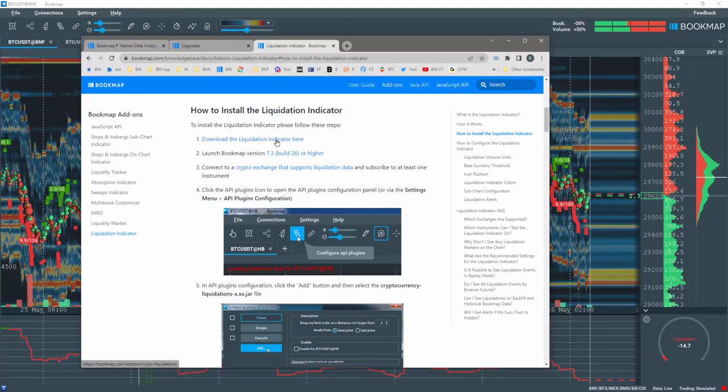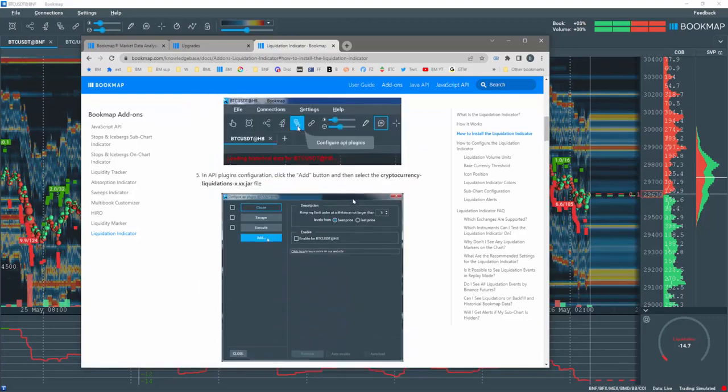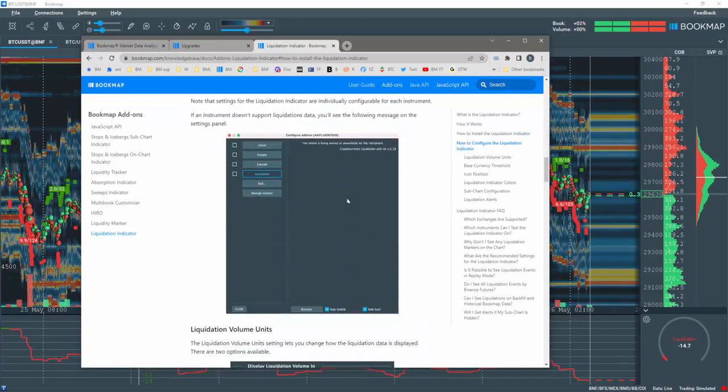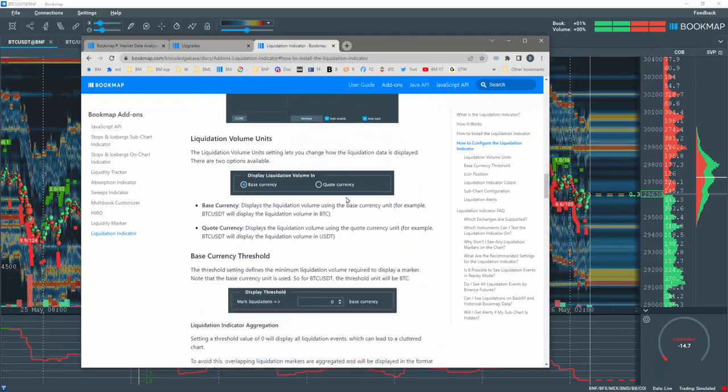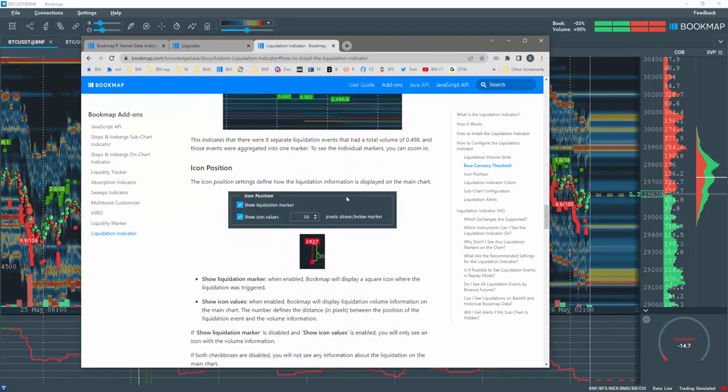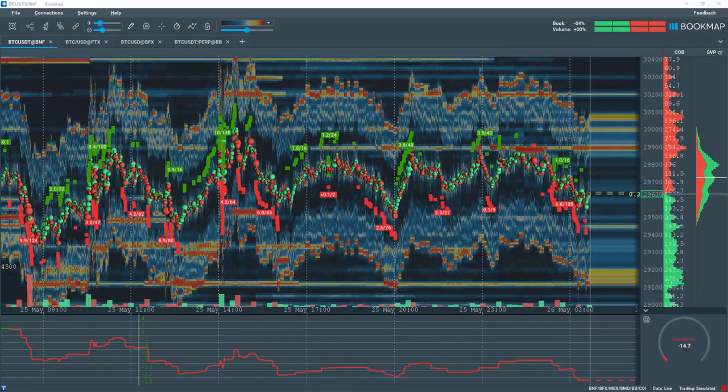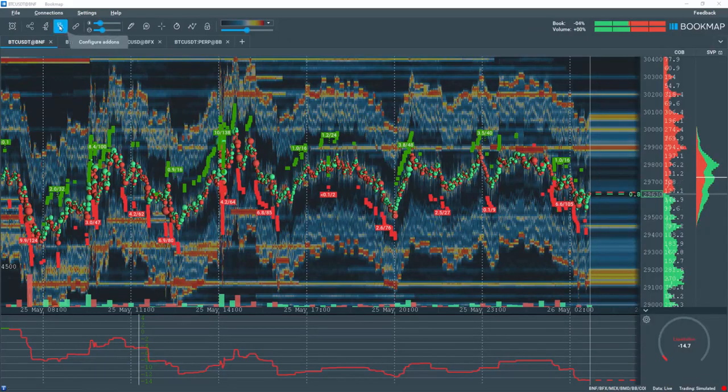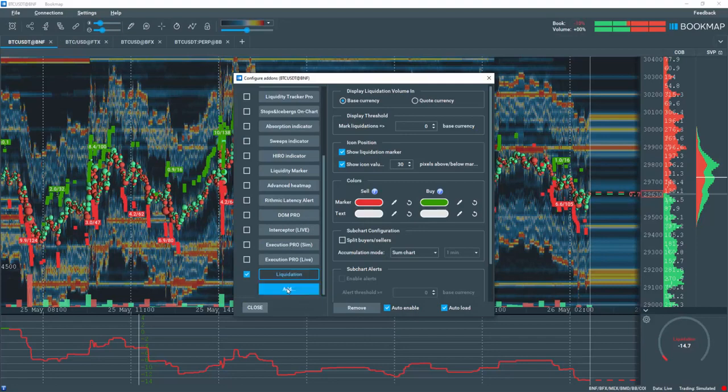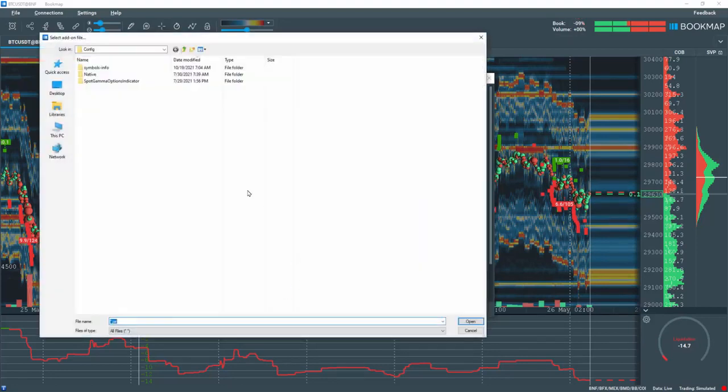Continue reading to gain a deeper understanding of the liquidation indicator's features and settings. After downloading, install the indicator by clicking on the Configure Add-ons button. Then click on the Add button here and locate and install the download file.